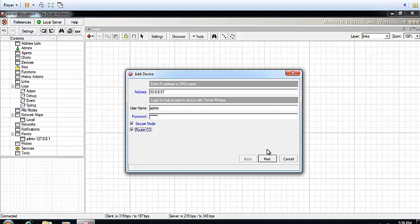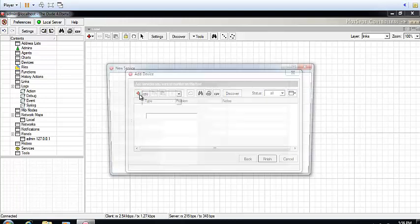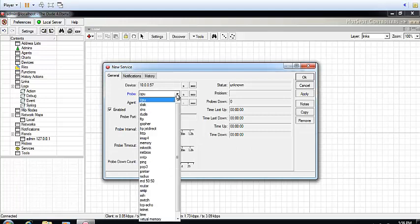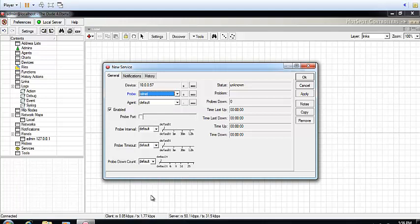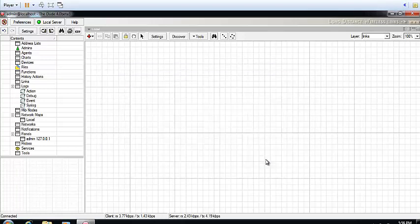You add at least one of the services running on this device. I know I have Telnet enabled on this device, so I'm going to choose Telnet. After you've done that, click on Apply, click on OK, and click on Finish. There you have it - the device is going to show up like this.